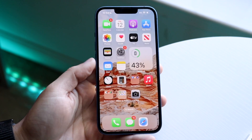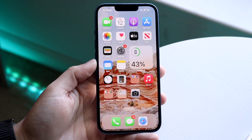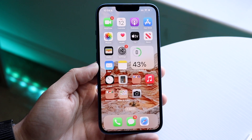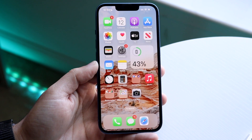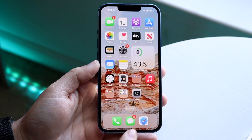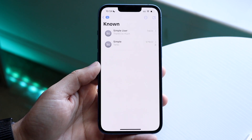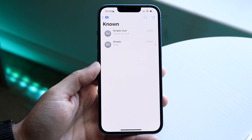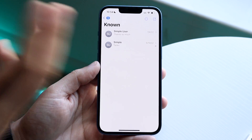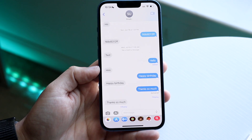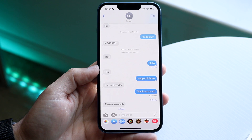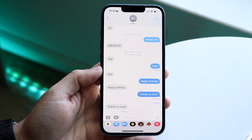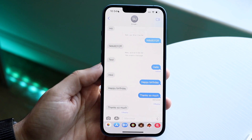You might have just installed iOS 16 and you might be trying to figure out how you can send audio messages within this new software. Doing it is a little different than we used to be able to do before. To do this, open up iMessage and get to the chat of whoever you're trying to send a voice message to.